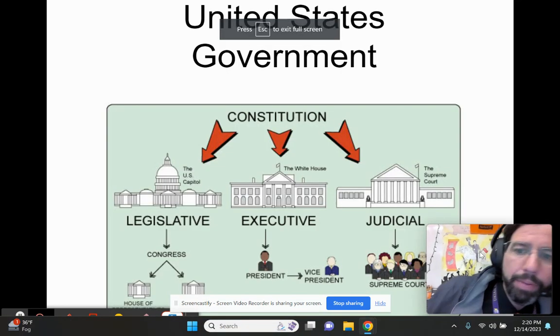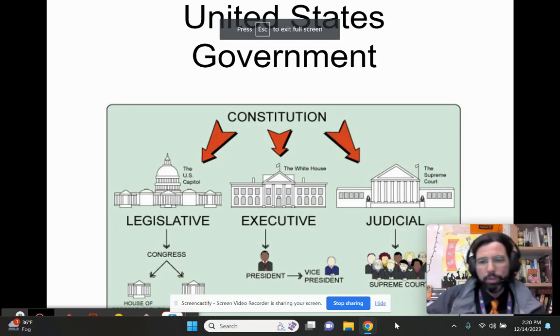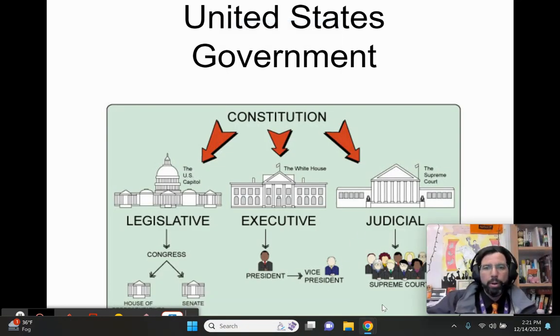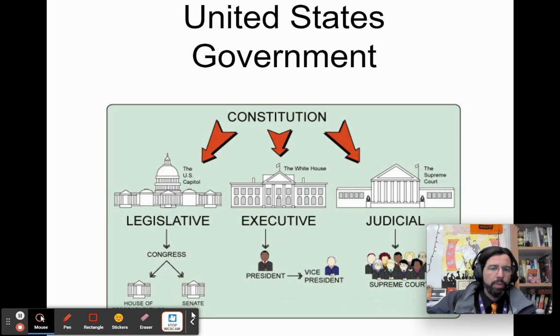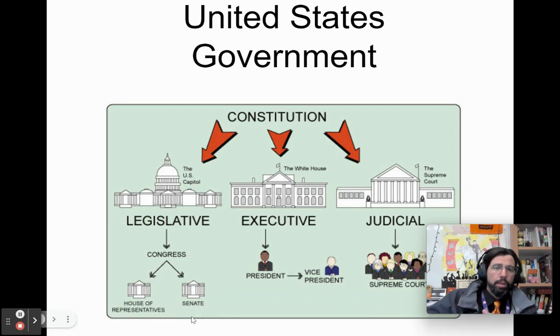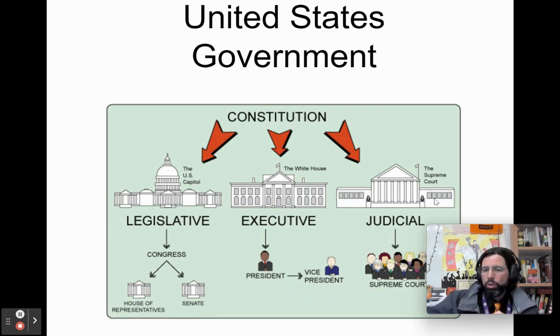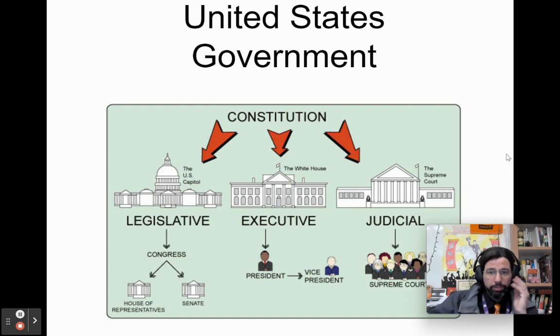Let's talk about the three branches of the United States government and its political party structure. Remember that the legislative branch makes laws, the executive branch enforces laws, and the judicial branch interprets the law.